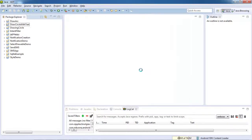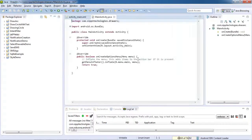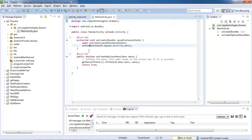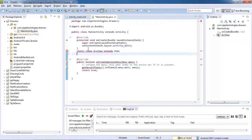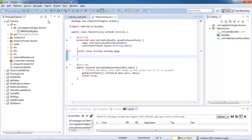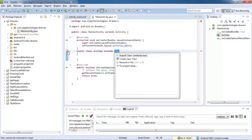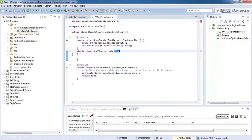In our main activity, in our main activity, create a new class. This class, named 'ArcView', extends View. Import the View class and add a constructor in this class.